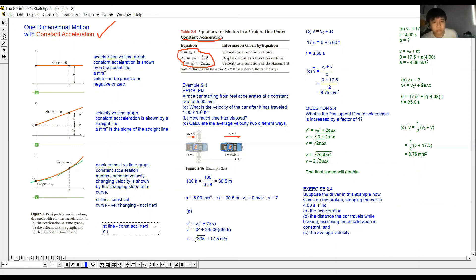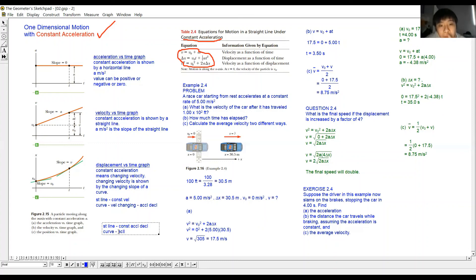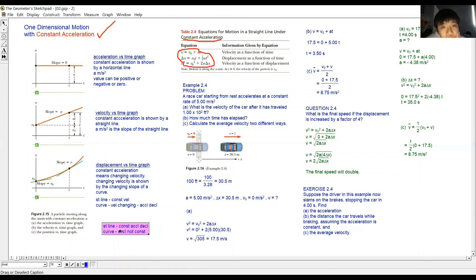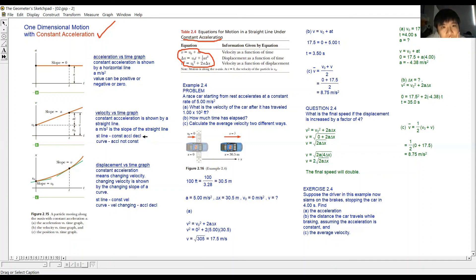A curve on the velocity-time graph means the acceleration is not constant. Since our equations of linear motion only apply to constant acceleration, a curved velocity-time graph is not the case we are studying. So in this topic, we only interpret straight-line velocity-time graphs.